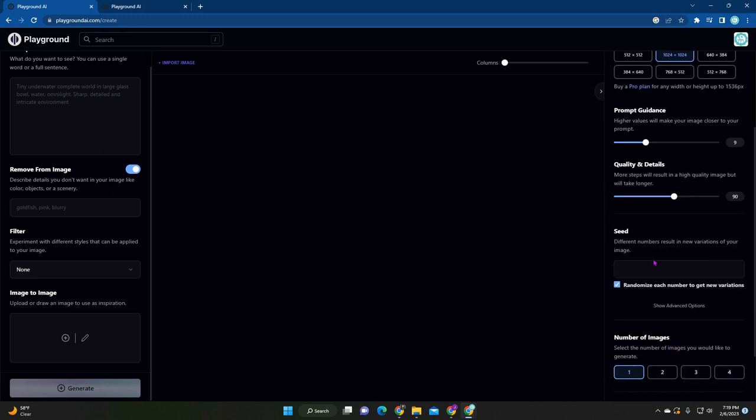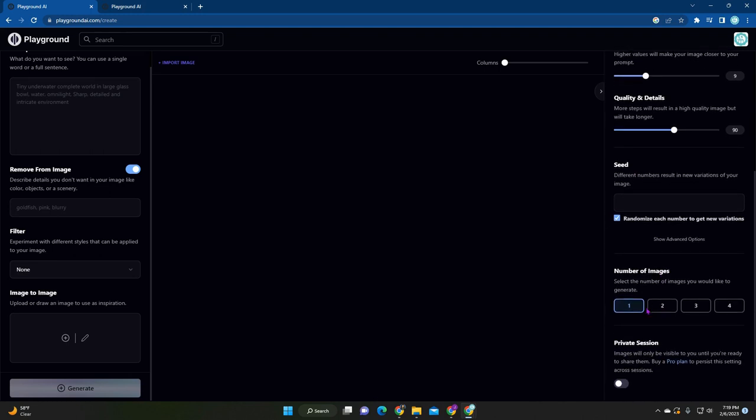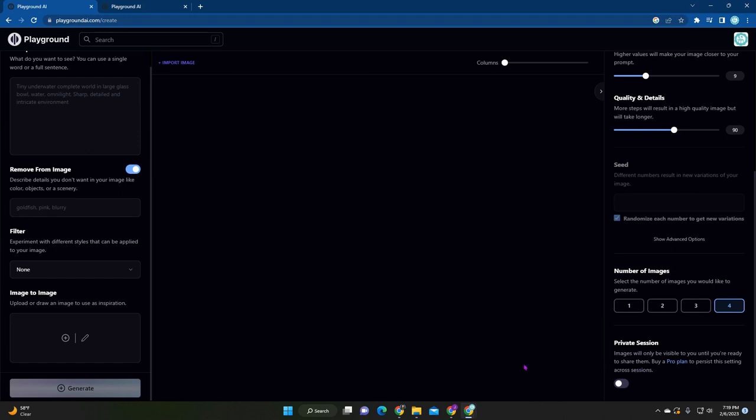Down here is the seed. Similar to mid-journey, you have like a specific number that is tied to the art that you create. So that's what that means. And then when you're generating, you can generate just one at a time or up to four. So we're going to do four. And then lastly, you have the private session. This is just if you're on the pro plan, you don't want people to see what you're doing. That's where you're going to go.